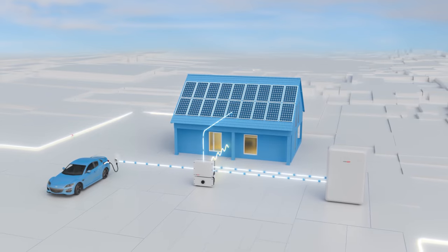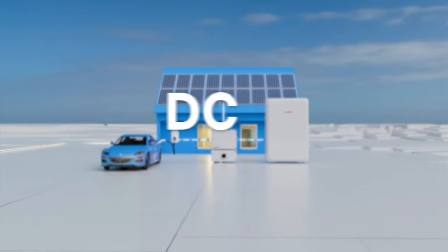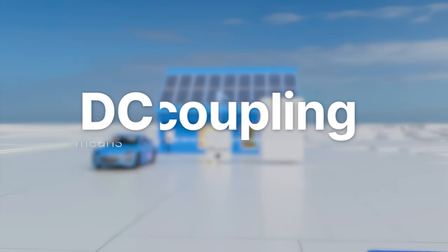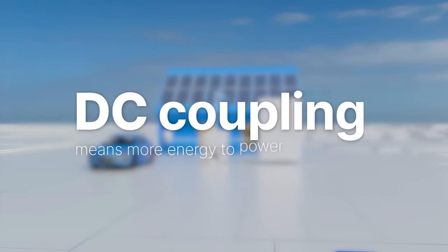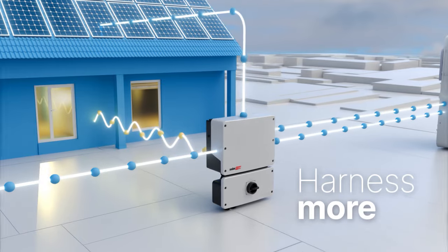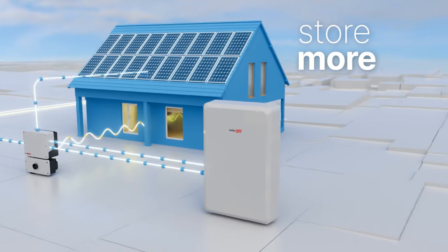And that's why you should care. DC Coupling means more energy to power your home. Harness more, store more, use more with a SolarEdge Home DC Coupled System.